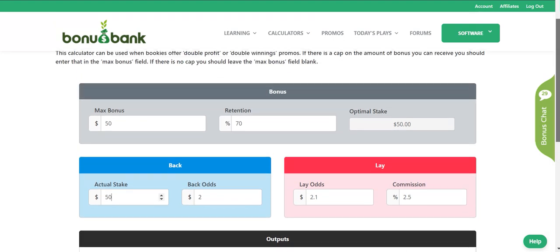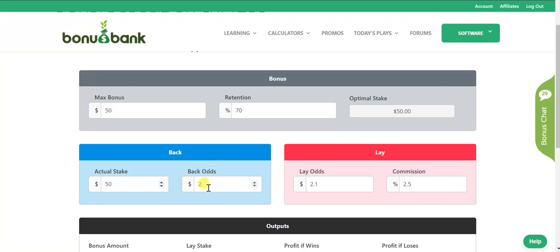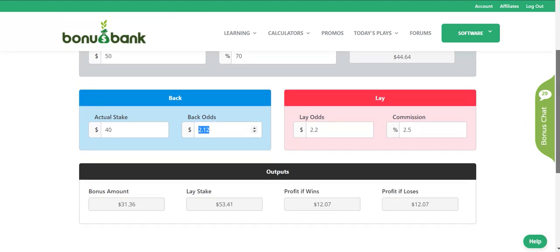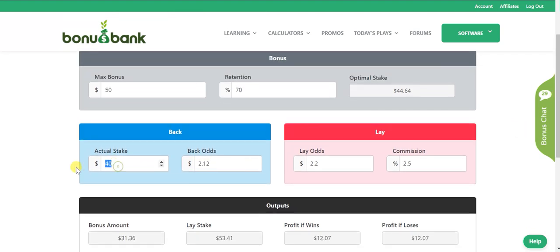One thing to note — let's put in some different odds. Let's say it's at 2.12 back and 2.20 lay. Now I've got an optimal stake of $44.64 — that's how much I'd have to bet to win the maximum $50. But you don't want to bet that exact amount on Sportsbet. So you might put in $40 actual stake, which gets $12 profit, or you can put in $50, and the calculator works everything out, accounting for the maximum bonus of $50.